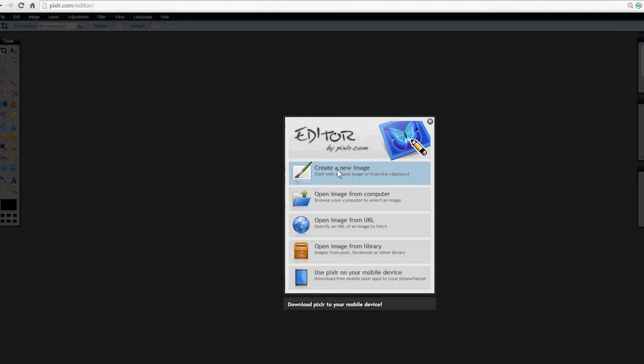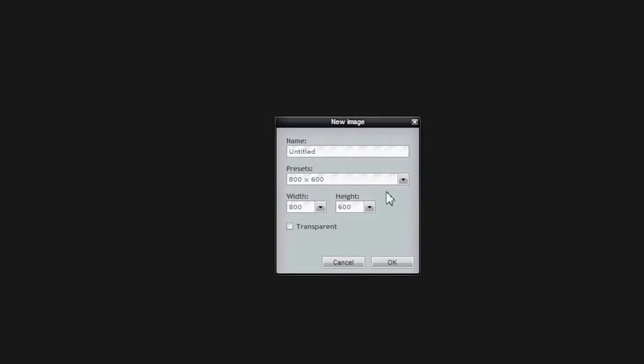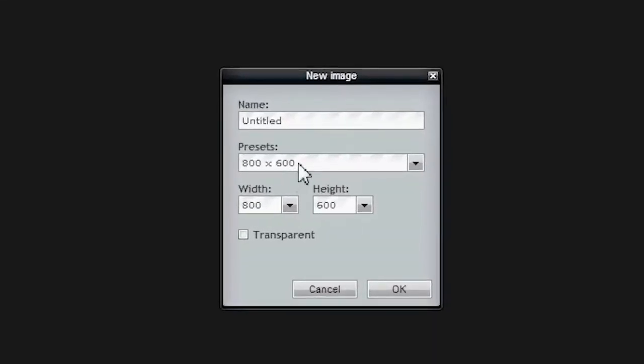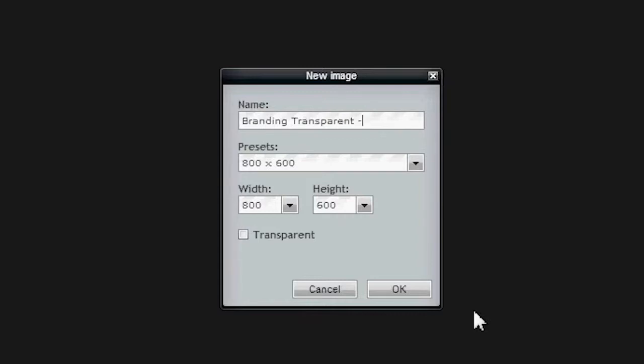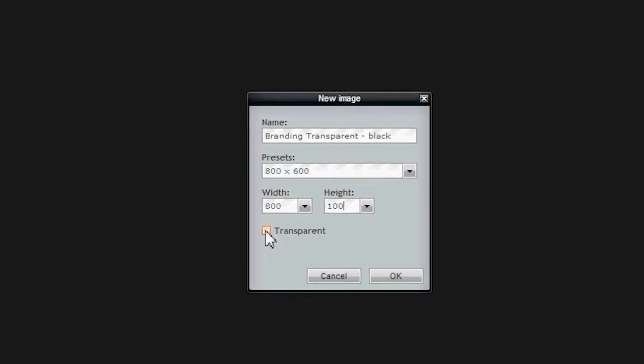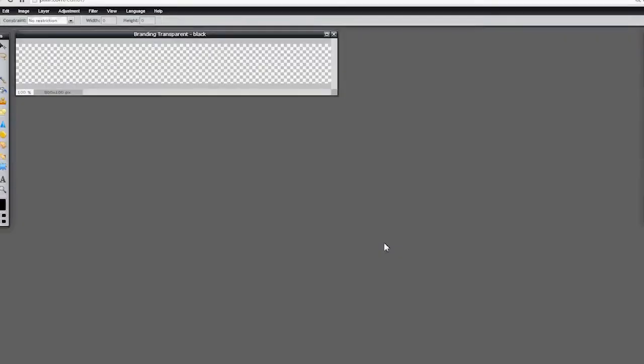Click Create a New Image. The default box names it Untitled 800 by 600. I'd like you to title it something appropriate: Branding Transparent - Black. We're going to name it black because I'd like you to make a white one as well for maybe a darker image or on grass for an outdoor shot. It's nice to make a light one and a dark one and just have them available. So the preset here is 800 by 600. Keep the width at 800, highlight the 600 and type in 100. Very important: click the box that says Transparent. Very important. OK.